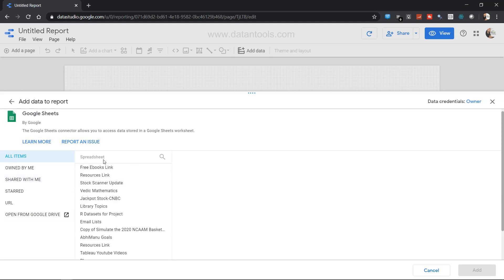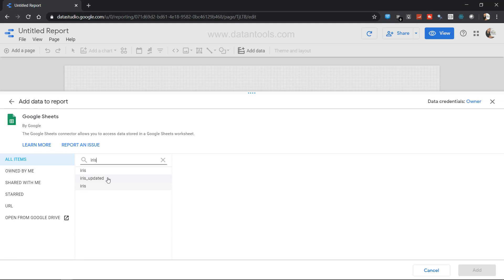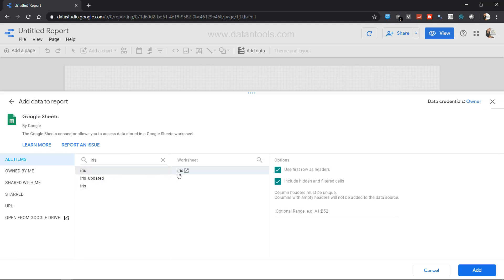Apart from that, you have the option to search as well. Let's say I want to search, for example I have iris as one of the data sets. So I can click on iris and select this.